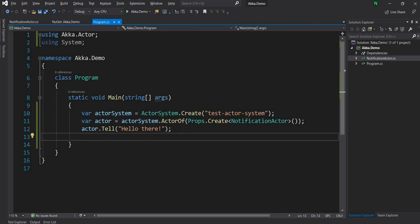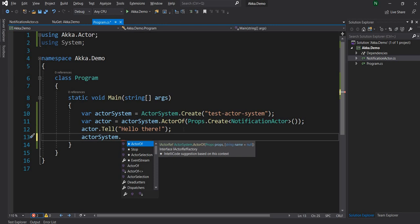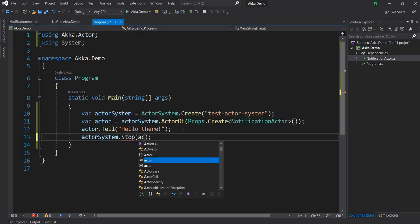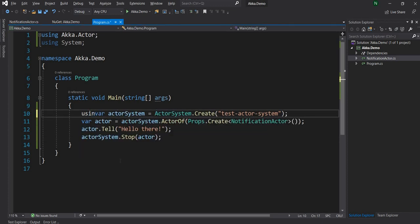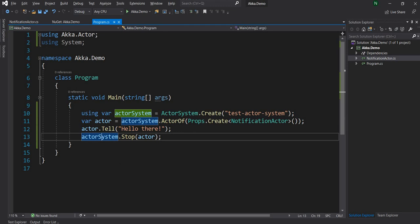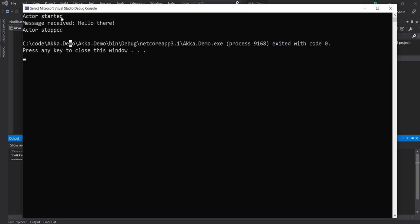I'm also going to call ActorSystem.Stop to stop the Actor. I'll also use the using statement, because ActorSystem implements IDisposable. As you know, in .NET C# 8 with the using statement you don't have to provide curly braces, especially if you want to close it towards the end of the method. Now if I run this, you can see ActorStarted is printed first, then 'message received, hello there', and then ActorStopped when we stop the Actor.